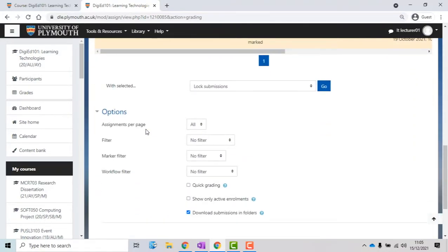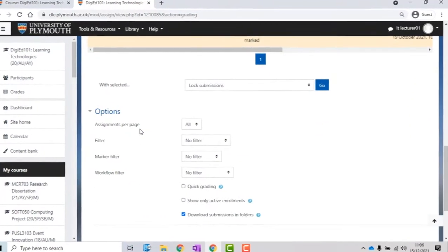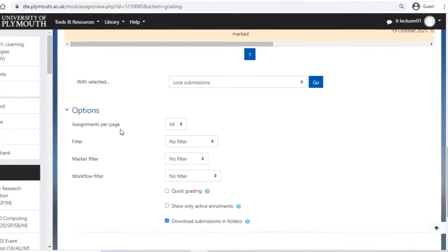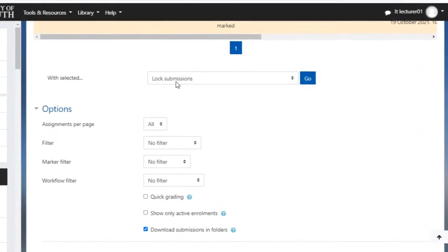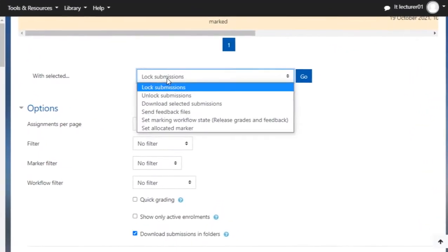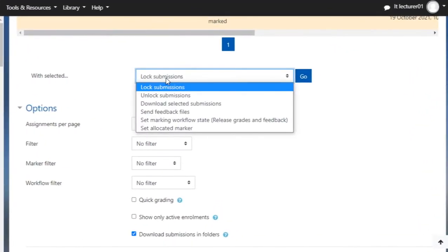To do this, you need to scroll down on the list, click on the With Selected button, and then select the option from the drop-down list where it says Set Marking Workflow State to Release Grades and Feedback.